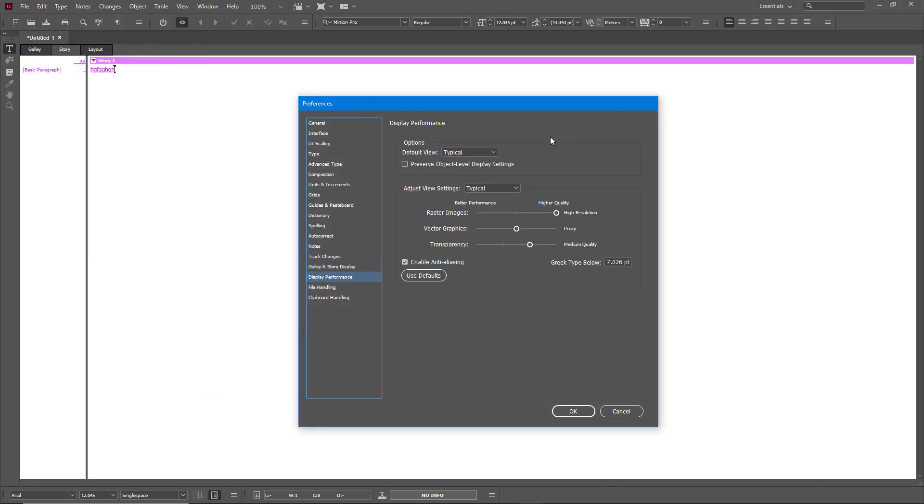That's Display Performance as well. Like you can have high performance for the graphics, high performance or like gray out right over here. So you can change the quality for each type of graphics that you import as well.